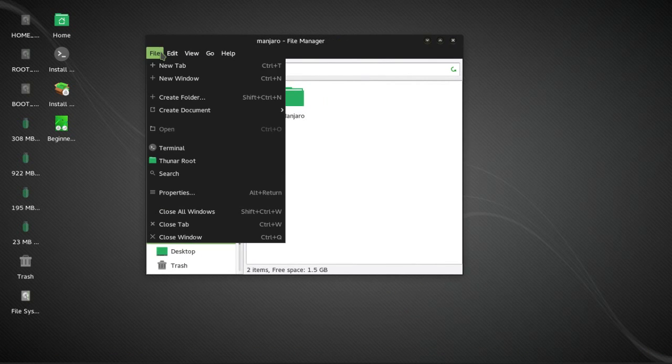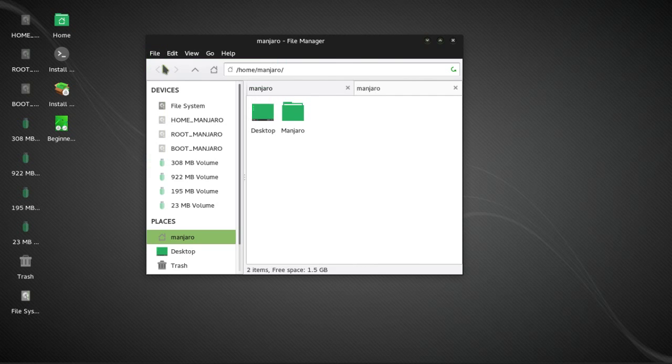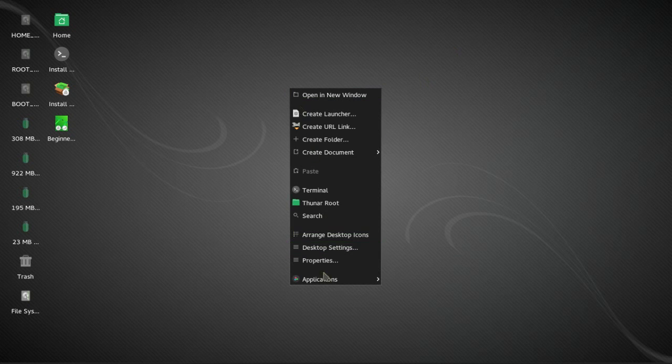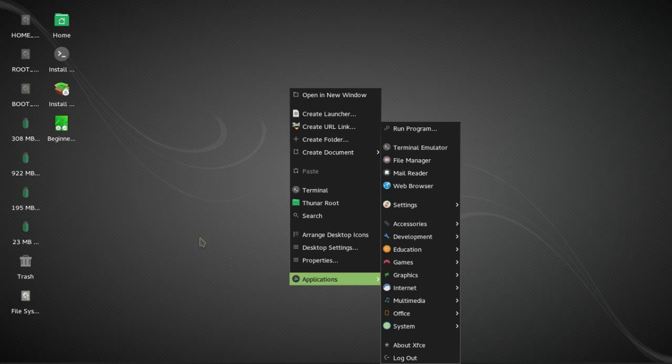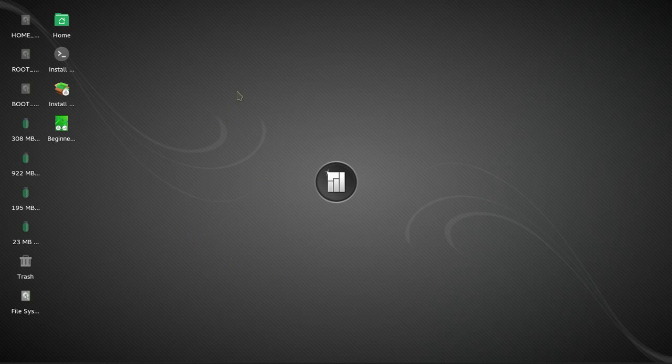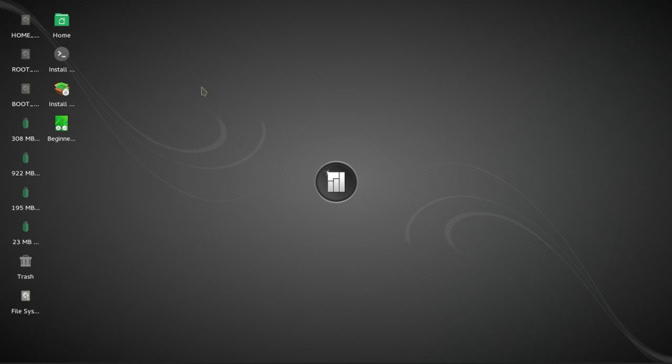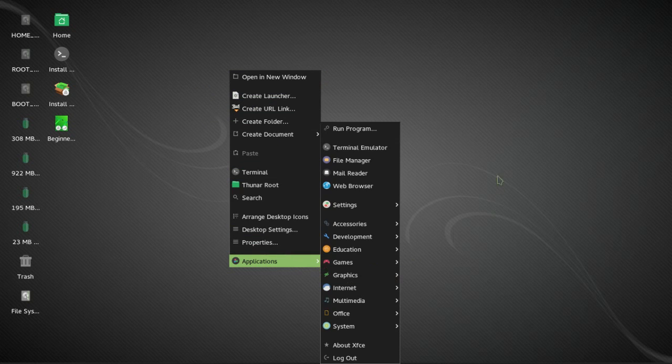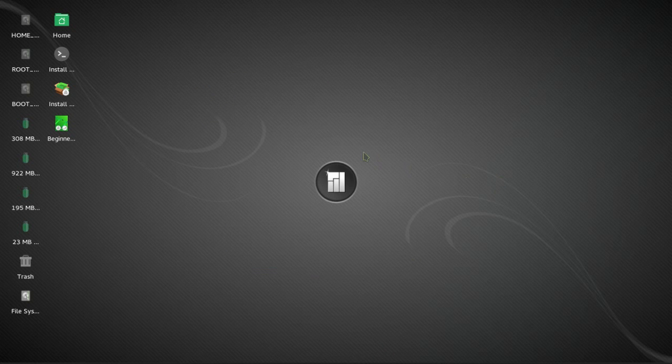So we have another thing that XFCE finally brings to the table, tabs in Thunar, which is something that I kind of would have expected by now. It still feels just as snappy as any other XFCE. It doesn't feel like they've skipped a beat at all.